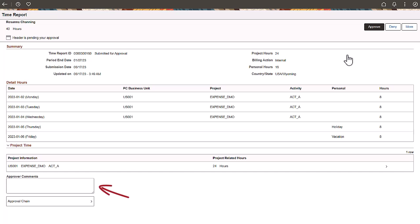To deny, provide the reason so that the subsequent approvers as well as the Time Reporter can be aware of why a Time Report was rejected, and then click Deny.